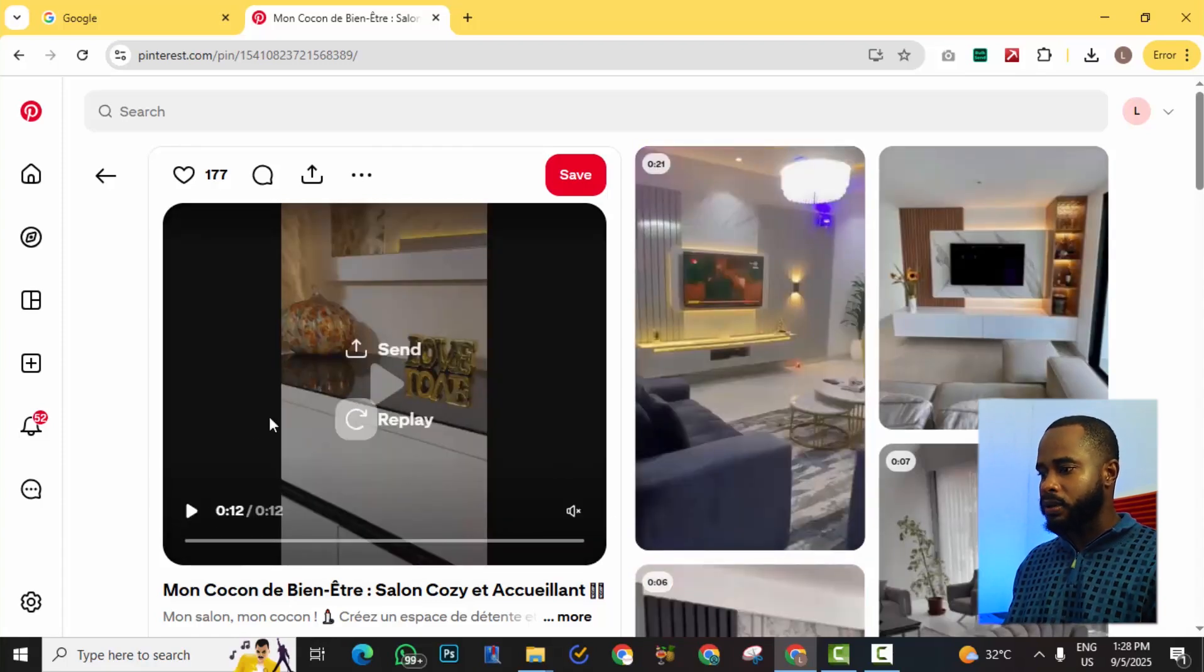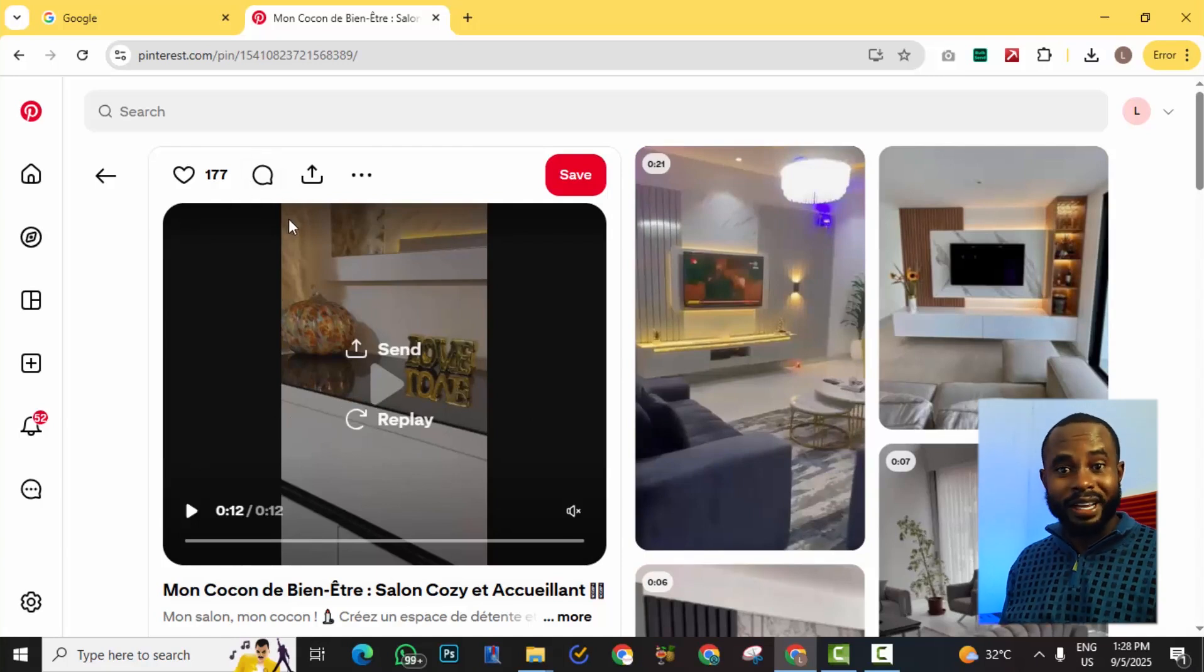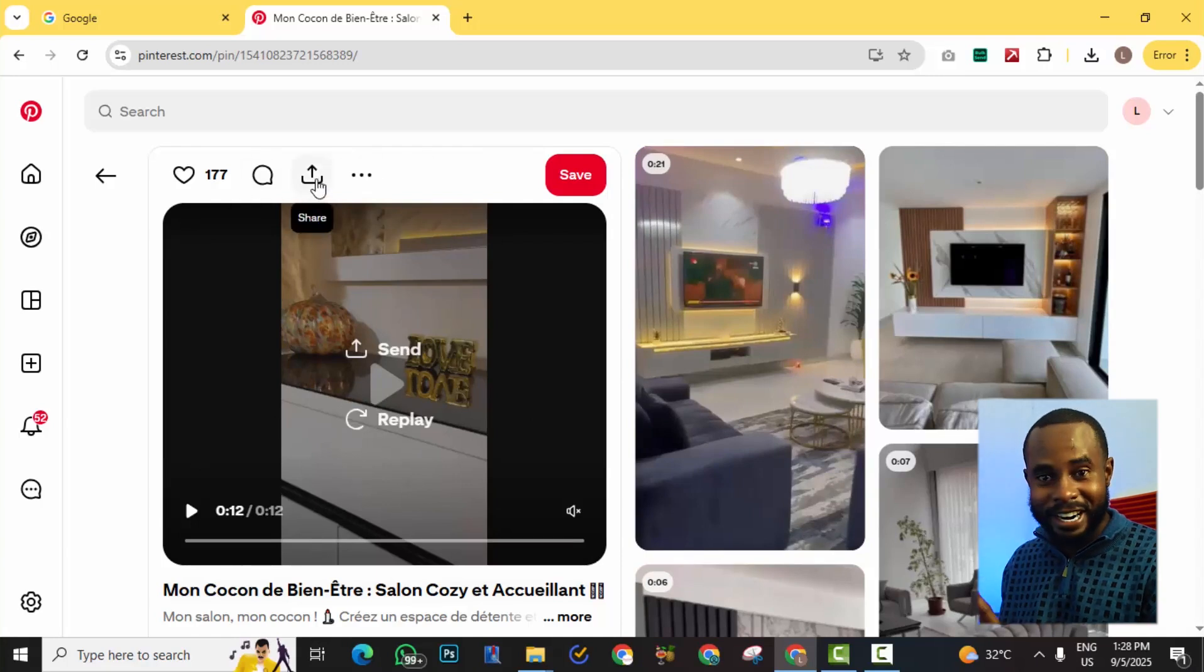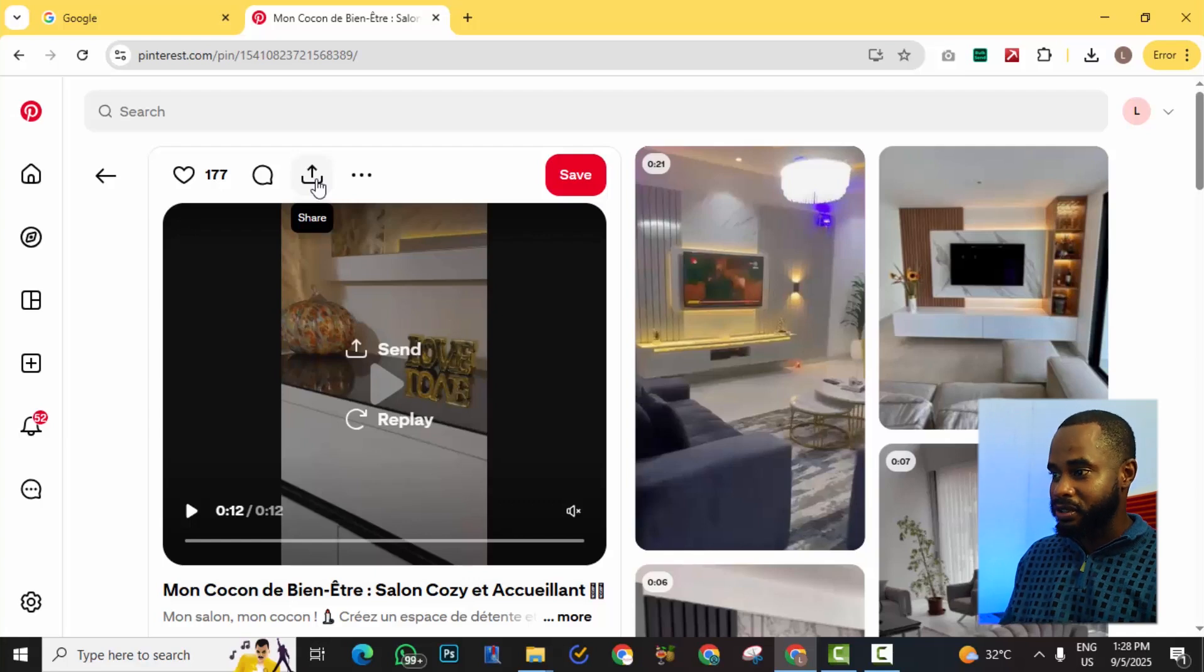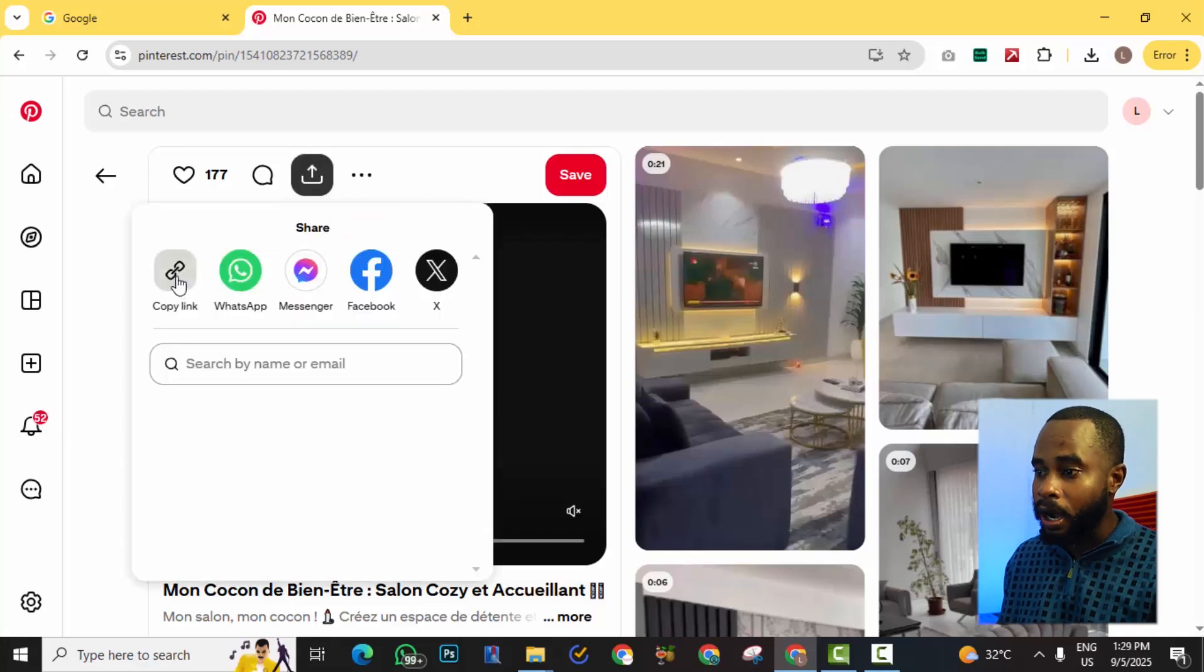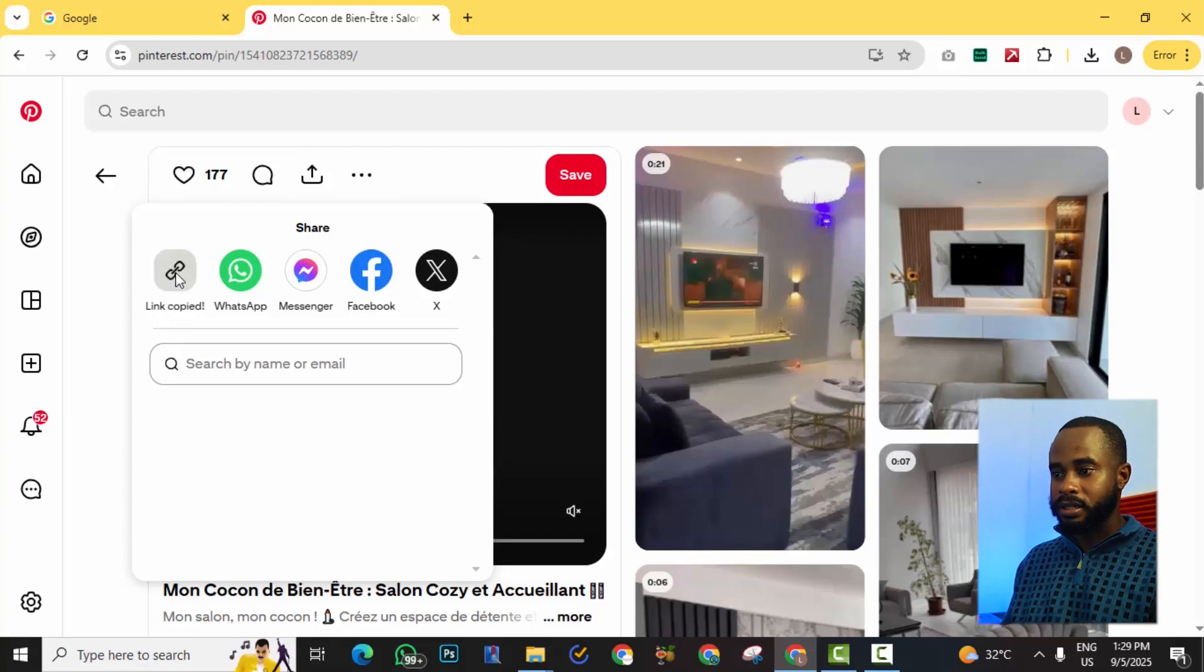All I need to do now is actually click this share button here, so we hit share and then we're going to copy link. So we copy the link, so the link has been copied.